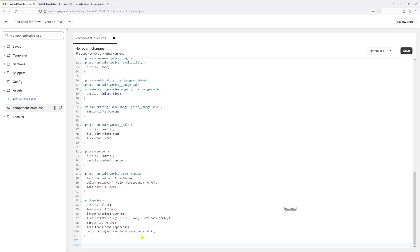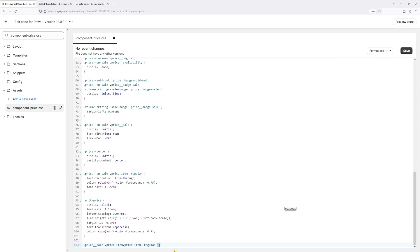Once you're ready, type the following: .price__sale .price-item.price-item--regular. Then open left and right curly braces, place the cursor in between, and press Enter.